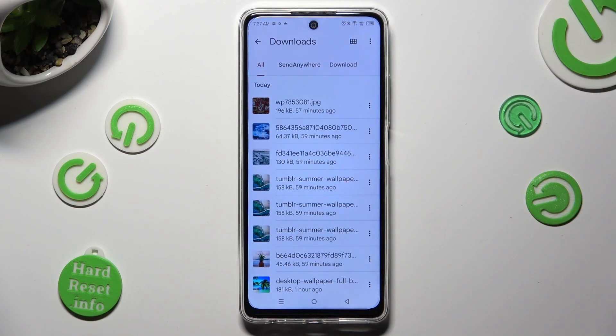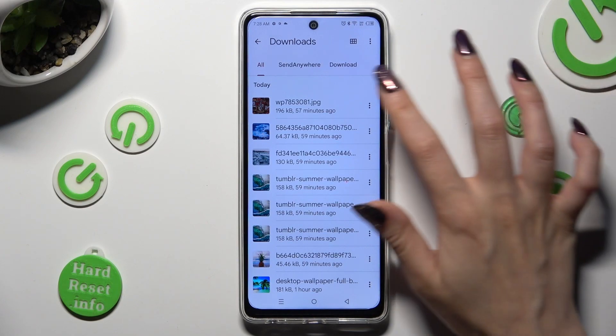As you can see, all my downloaded files are over here. To access one, just click on it.